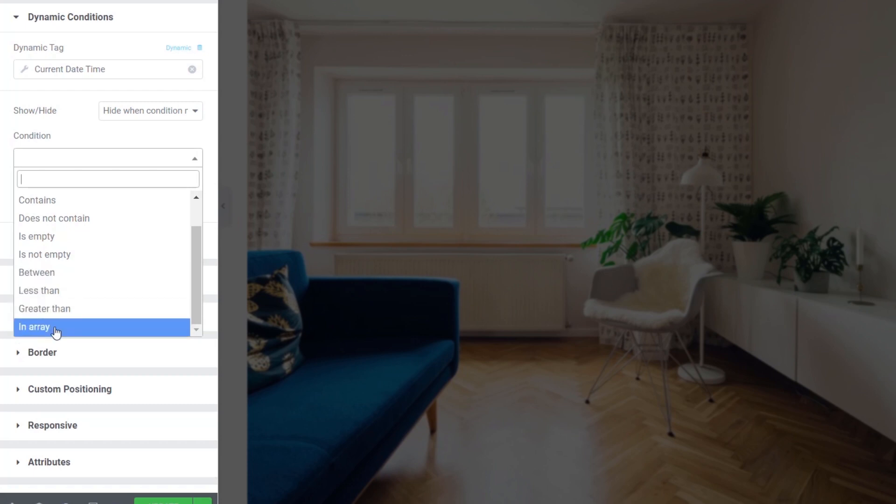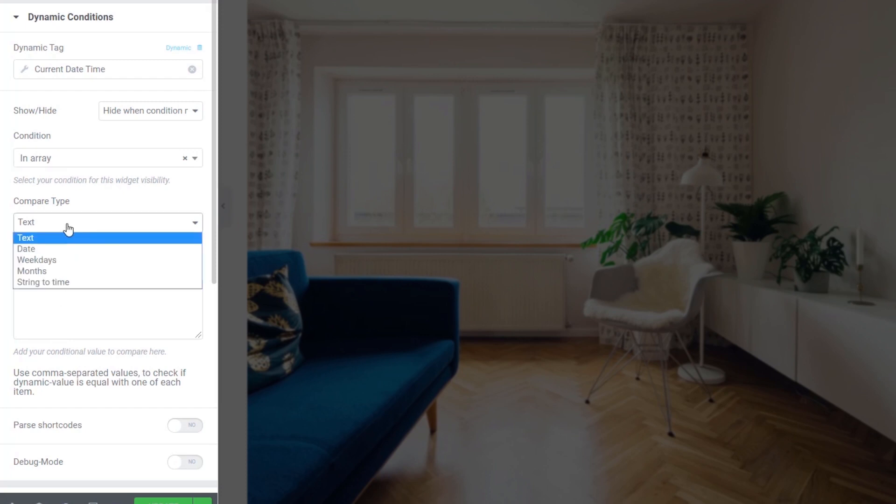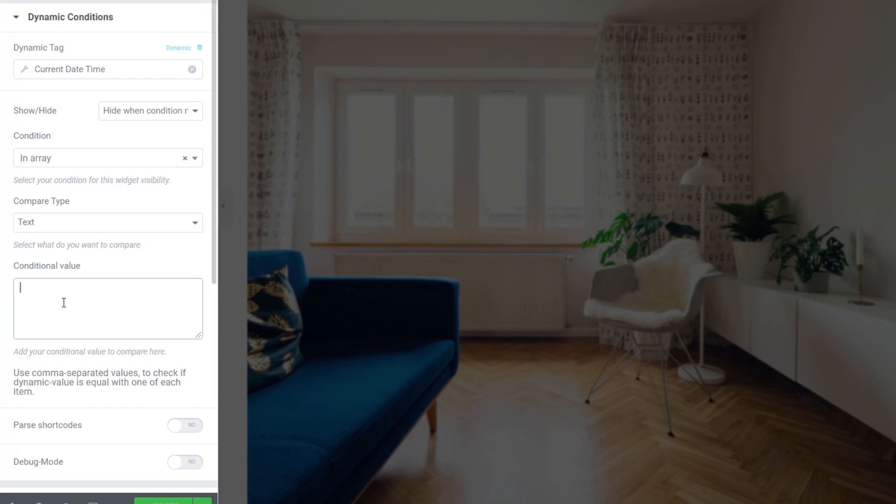We've also got things like in array. So let's just say, for example, you were using an advanced custom field to work with a gallery and you wanted to pass that over as an array, a string of different values. Well, you can now pull out and take a look inside that array, look for different things that you want to compare. And those comparisons can be text, date, weekday, string to time, months, and so on. So you can take a look inside that array, find something that matches the condition that you insert below, and then you can either show something or hide something.